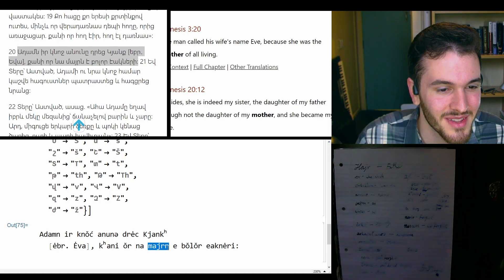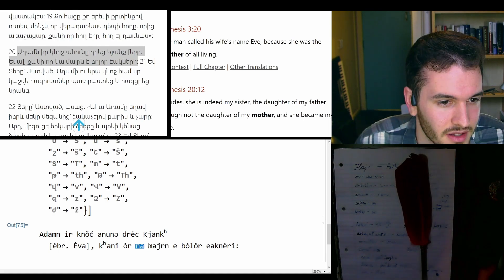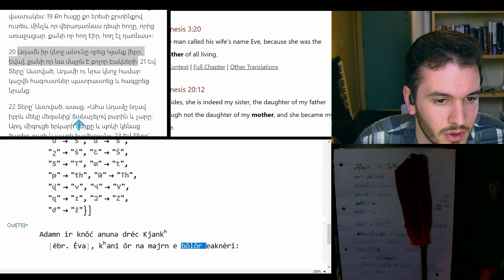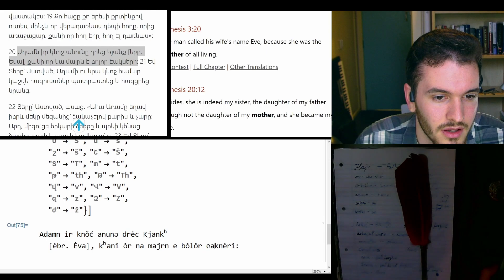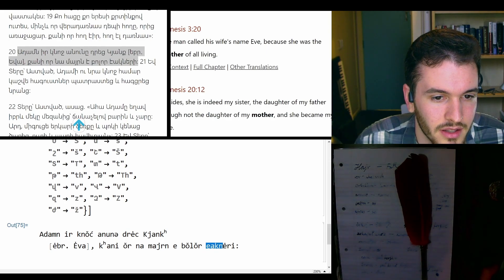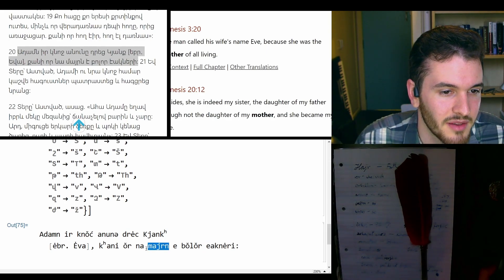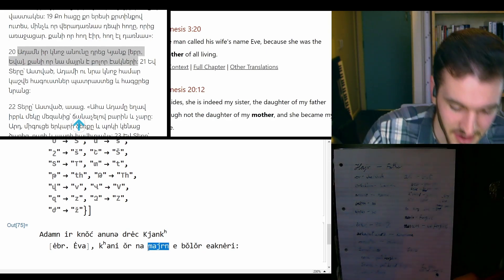She was the mother na mayrn he bolor eakneri. Okay, but that is mother.